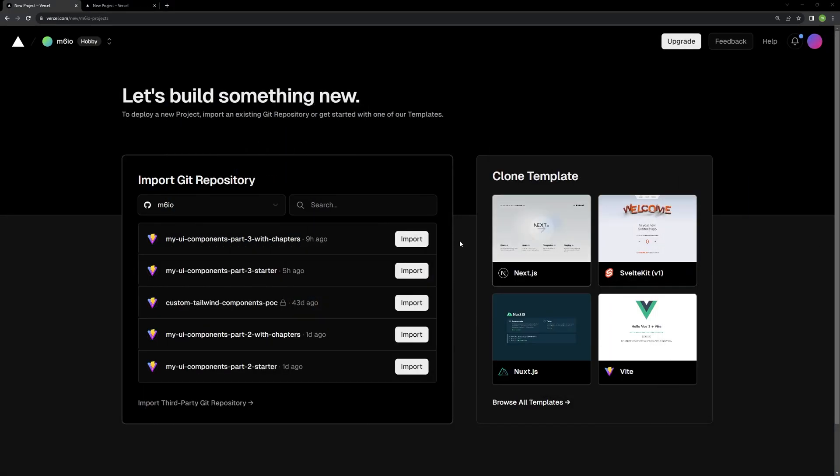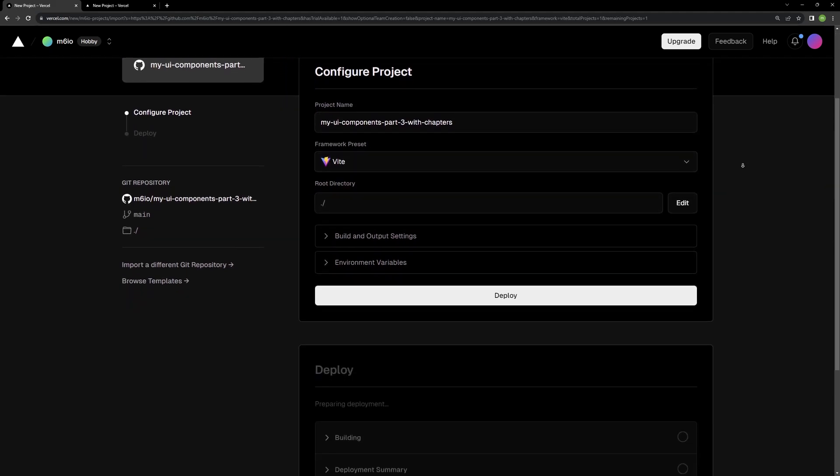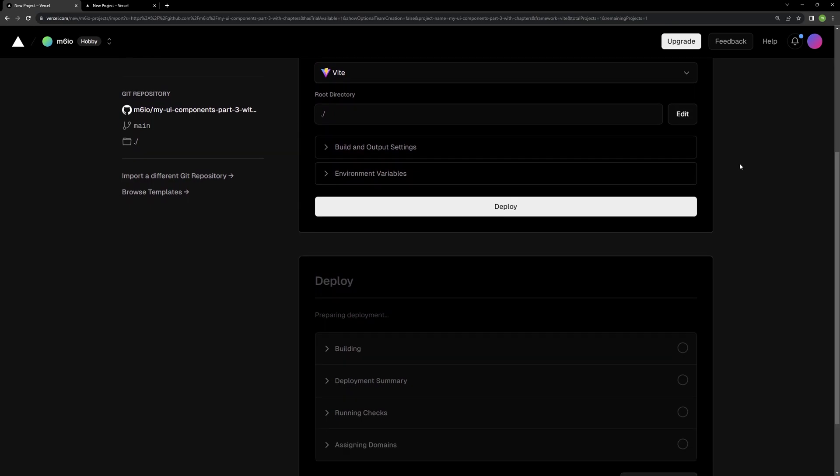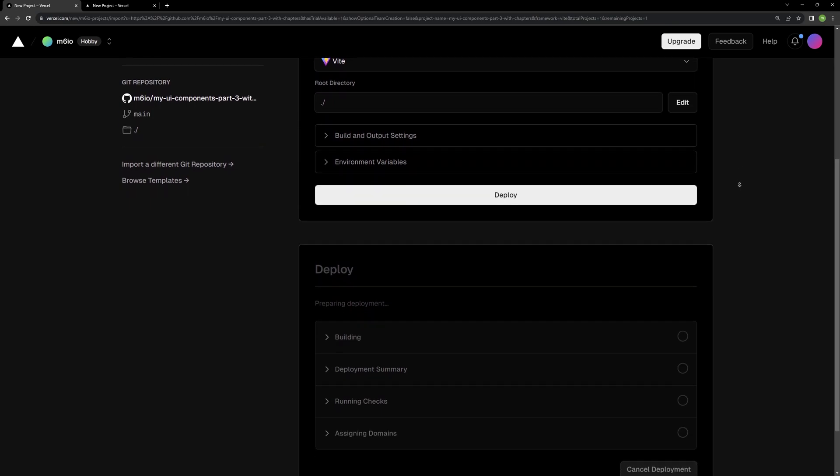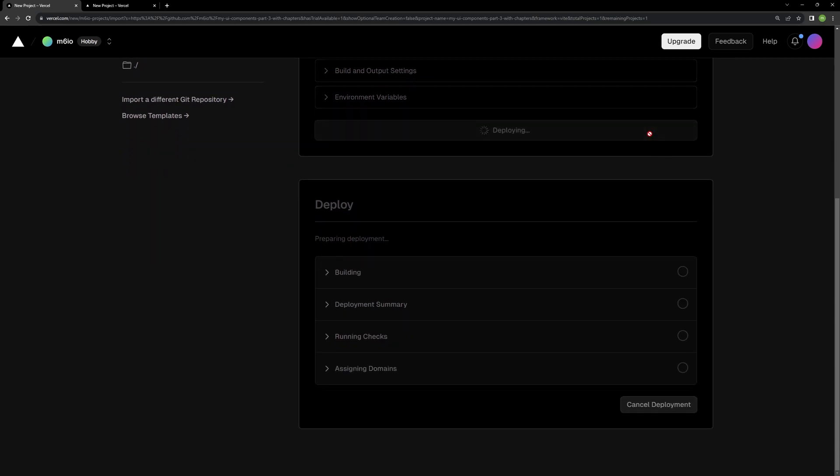So, once you have that set up, you can come in here, and you can go ahead and import your project, like so. And it's going to detect all the basic stuff. So, it knows that it's Vite. It knows where its root directory is. And I can go ahead and hit deploy.